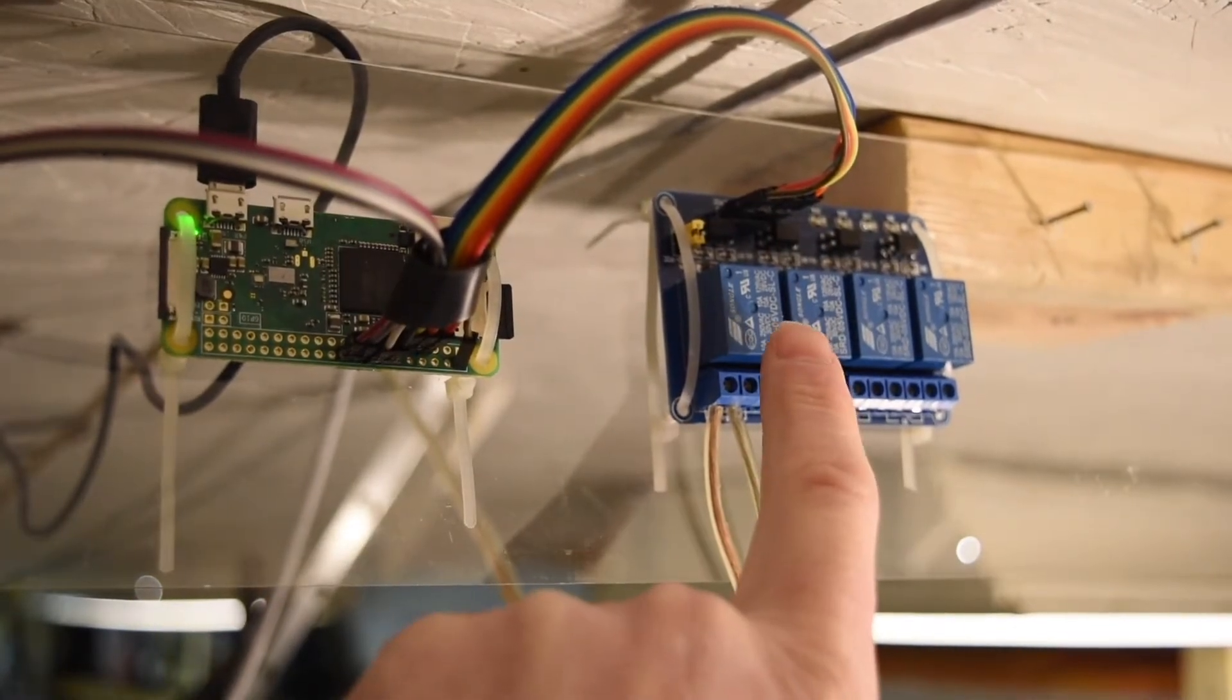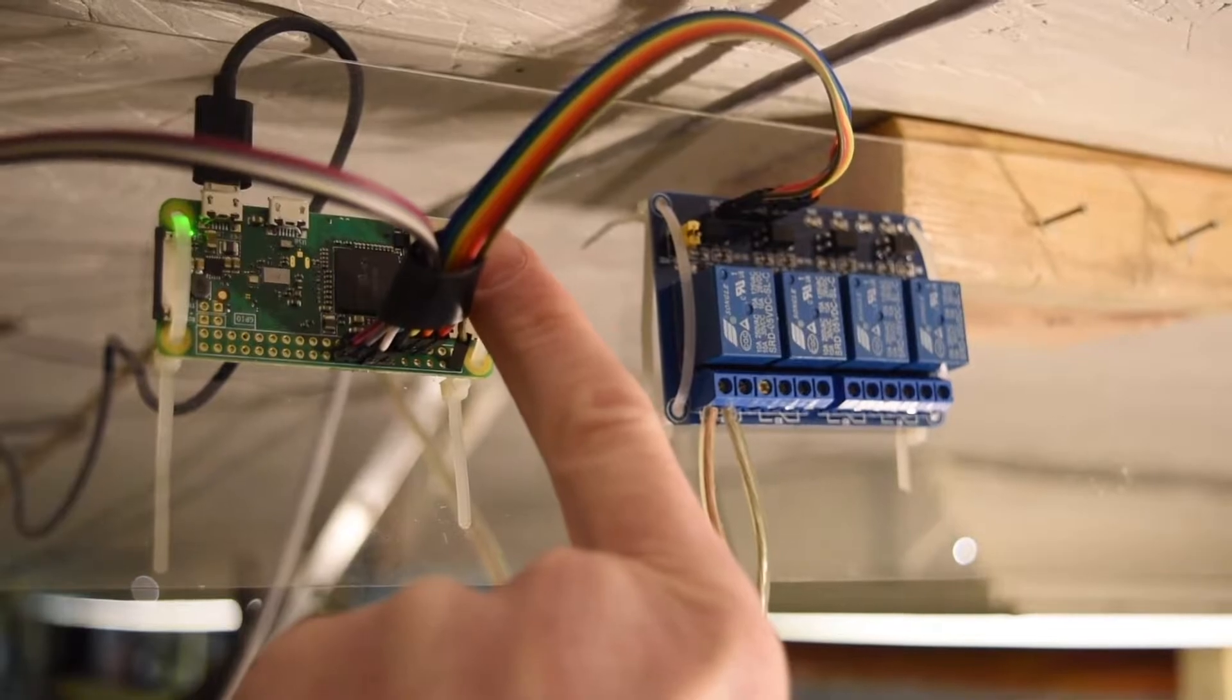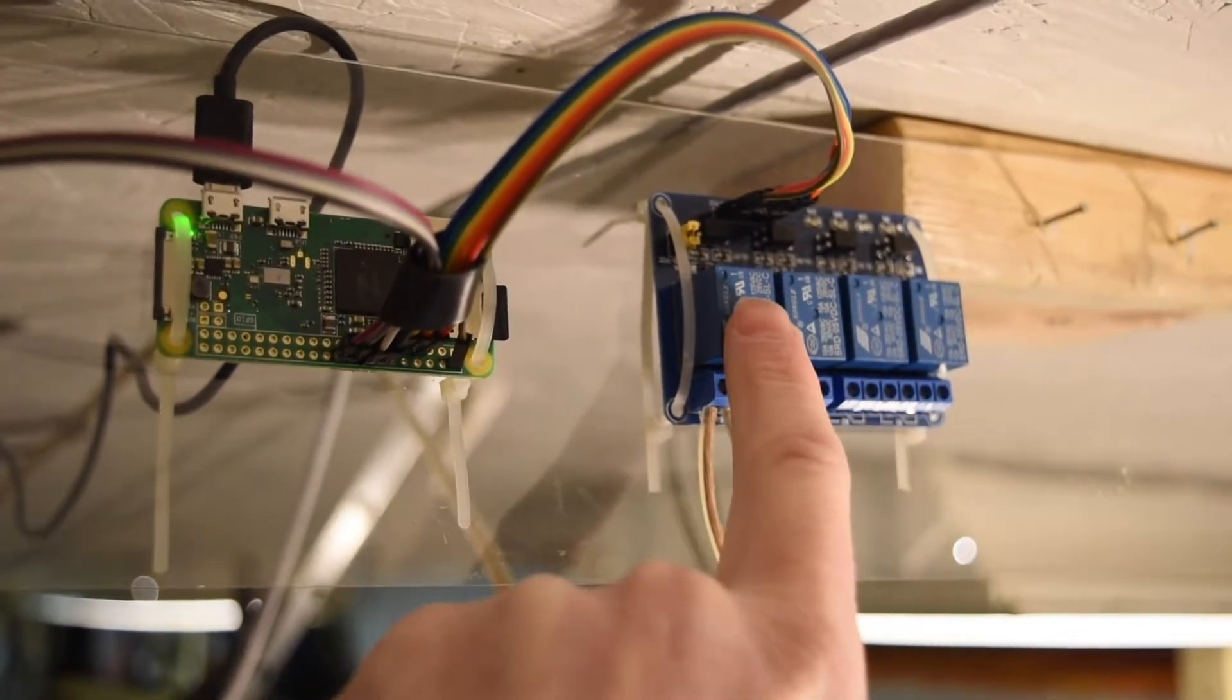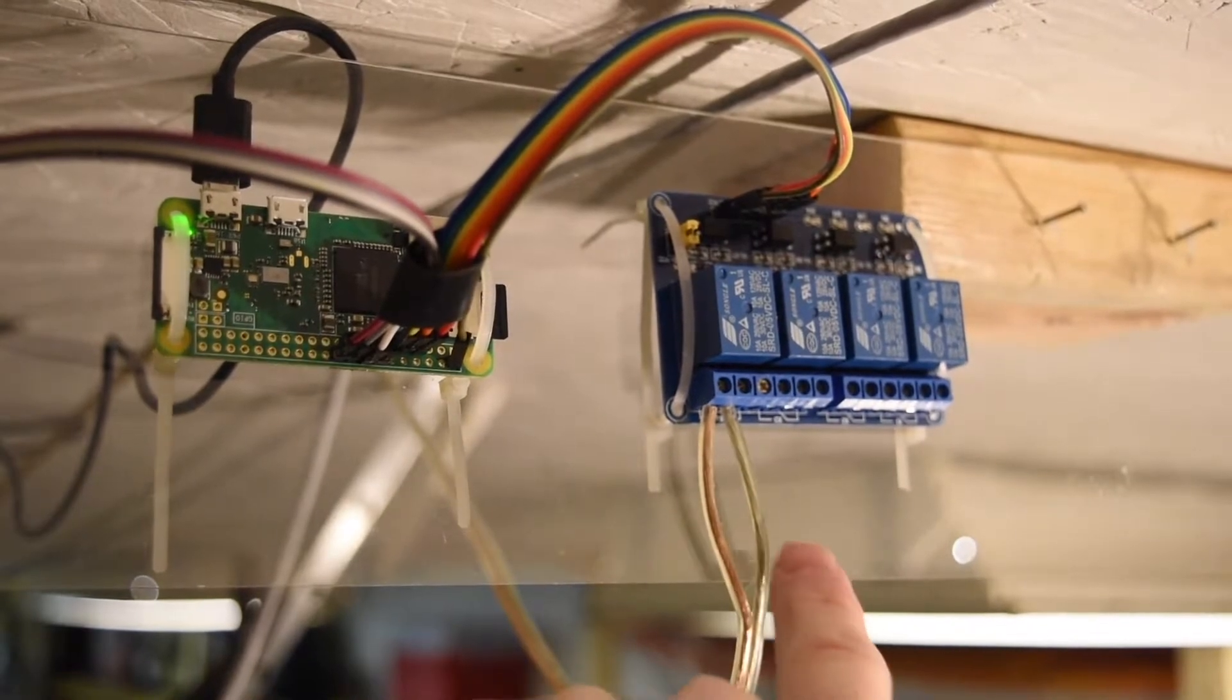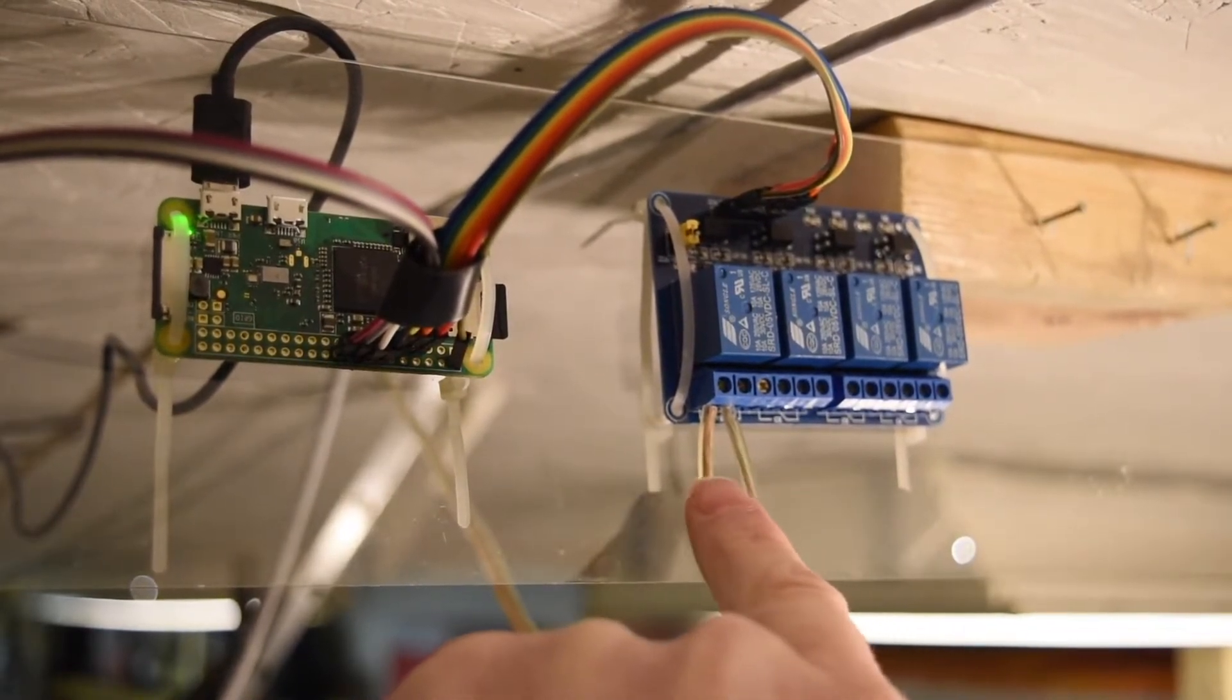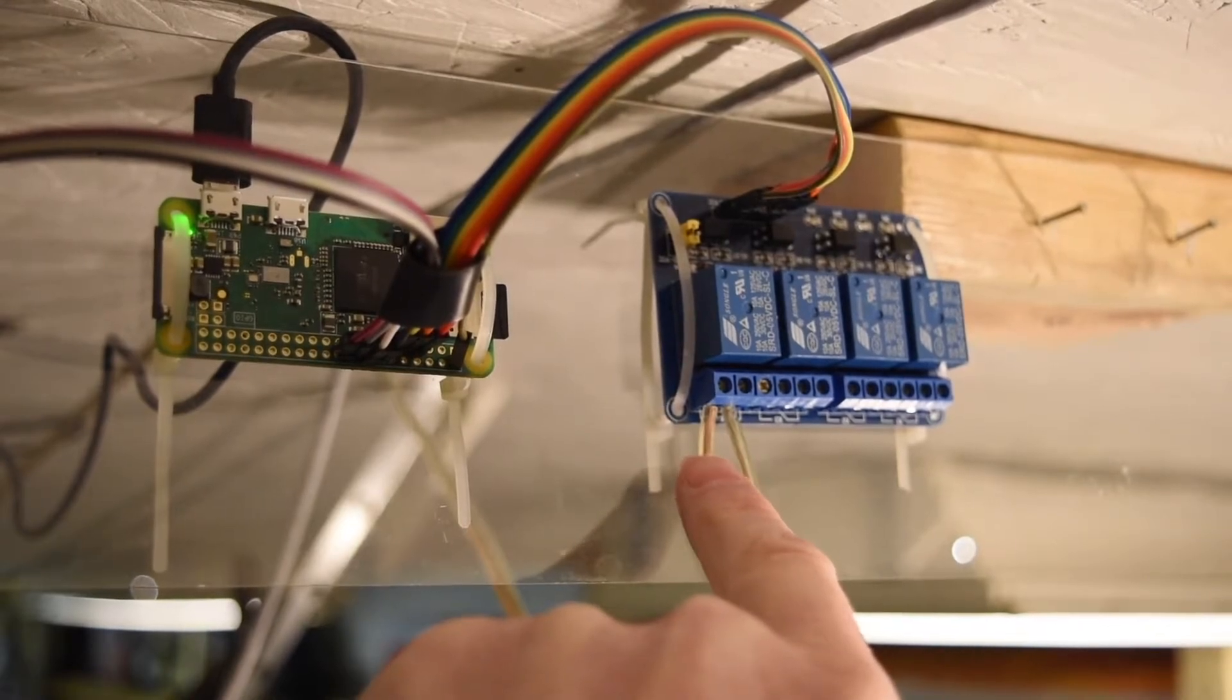How this works is anytime you send out a ground signal from the Raspberry Pi to the relay switch, it'll turn the relay switch on. The way that I have it set up is I have these two wires that come out of the relay switch, and this runs into my garage door opener.